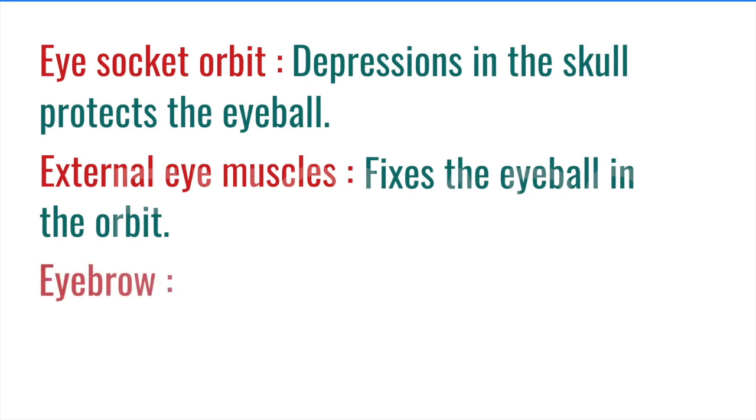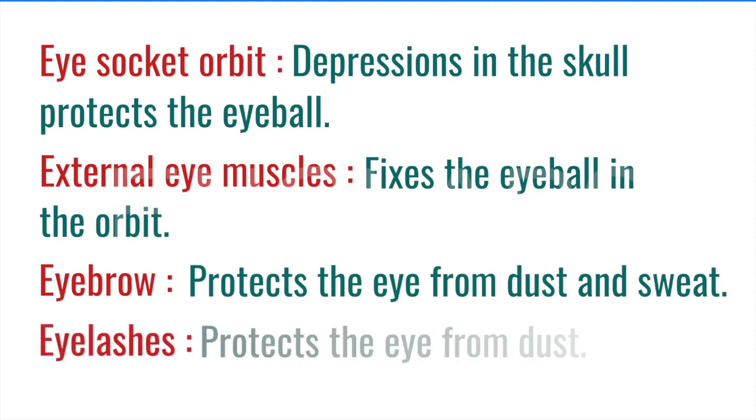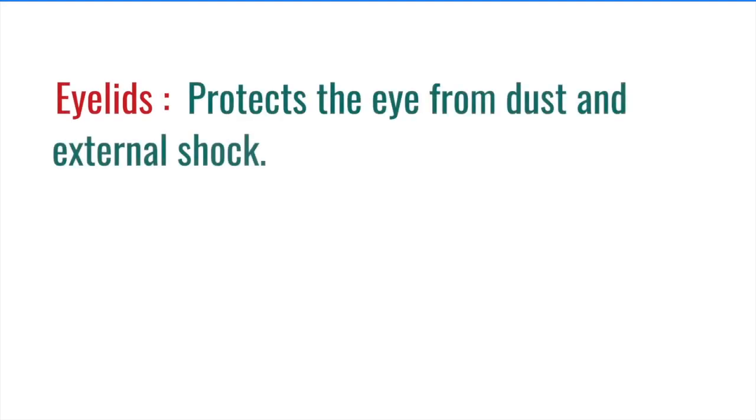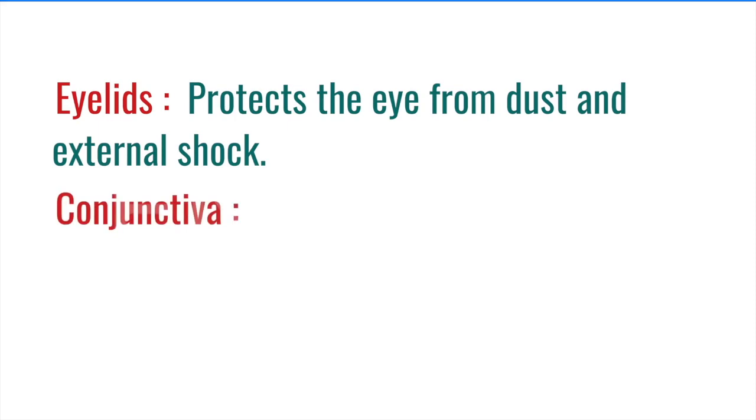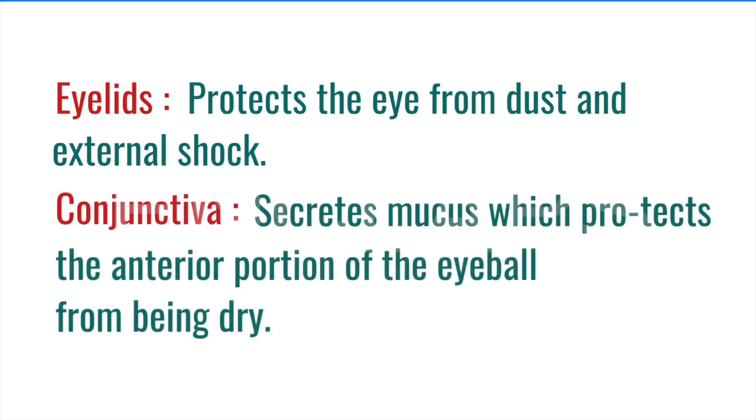Eyebrow. Protects the eye from dust and sweat. Eyelashes. Protects the eye from dust. Eyelids. Protects the eye from dust and external shock. Conjunctiva. Secrets mucus which protects the anterior portion of the eyeball from being dry.